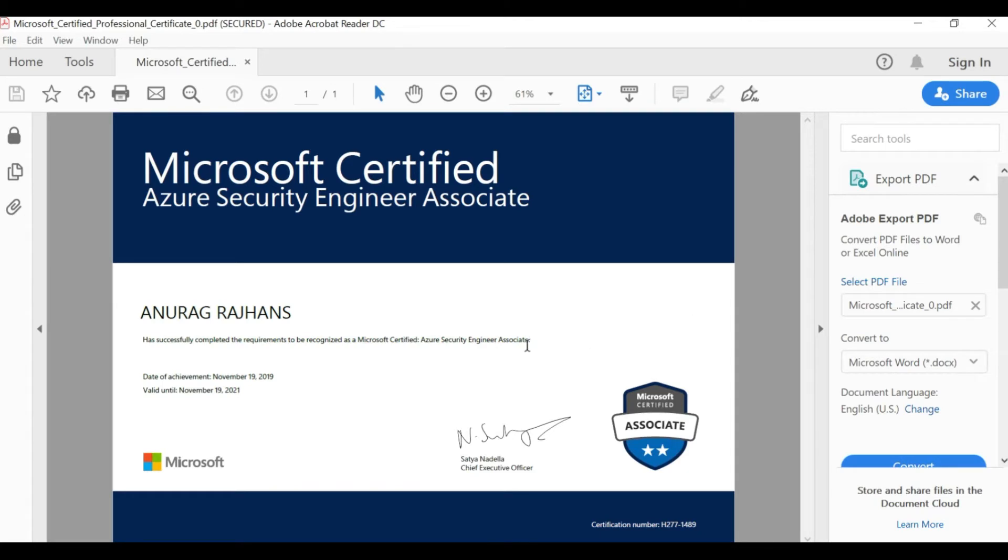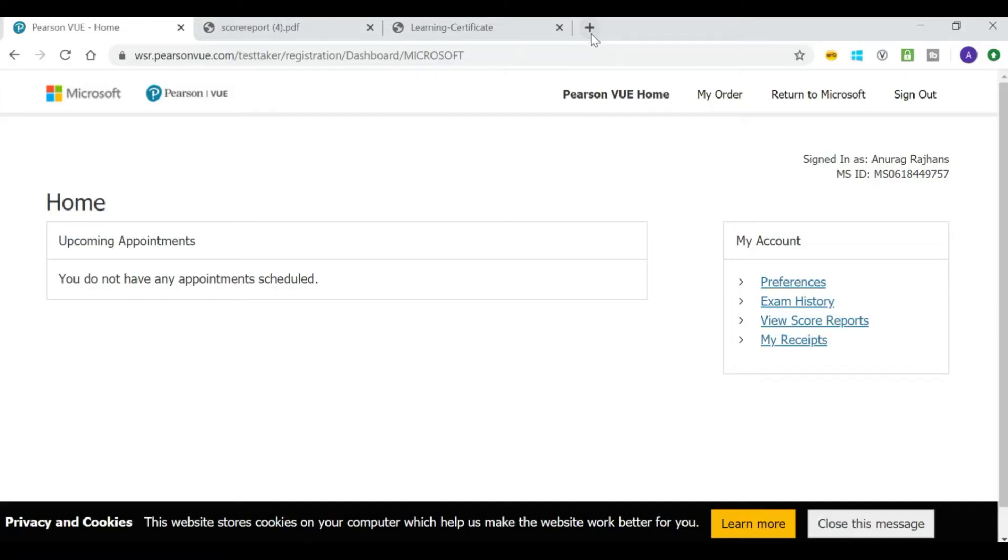Yay! I passed the AZ-500 Microsoft Azure Security Engineer exam. This is my first Microsoft certification.